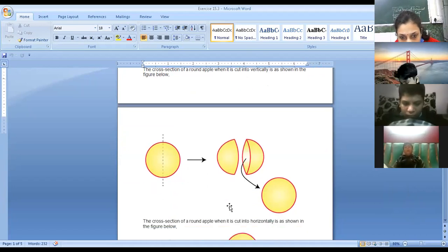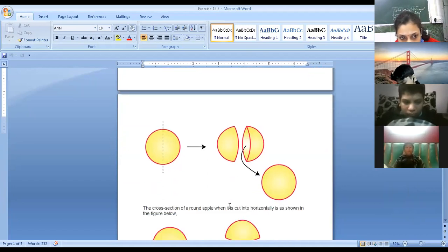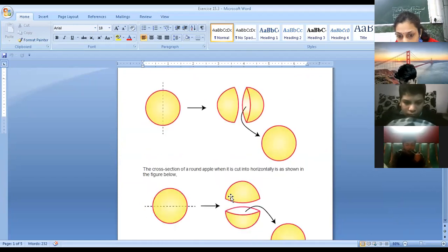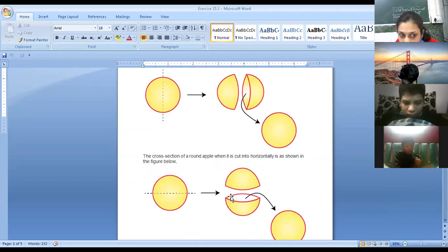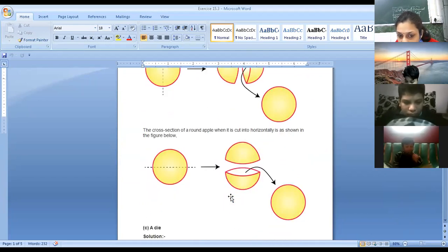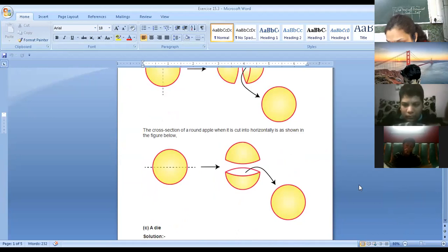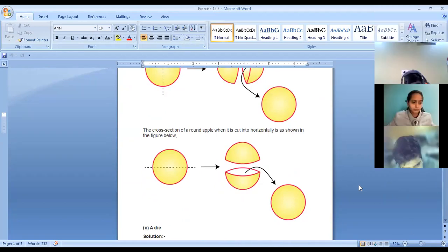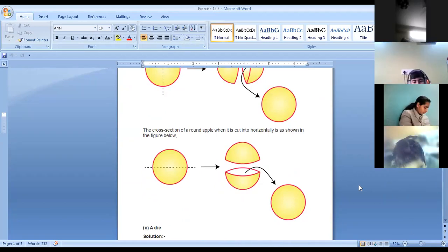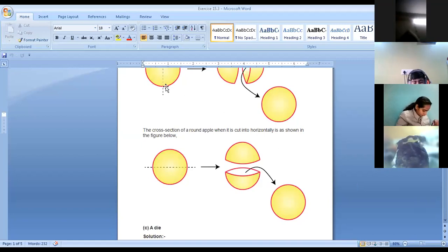And when you are cutting it horizontally — Pulkit, Tananya, head answer — when you are cutting it horizontally, again it is a circular shape. So in a horizontal cut again you will be writing circle. Is it clear, children? Vertical cut and horizontal cut — both give circle for a round apple.